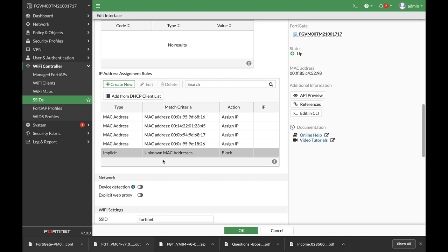Now I know that MAC address can be spoofed, but for general usage this is a good security measure that you can implement on your home or office network.